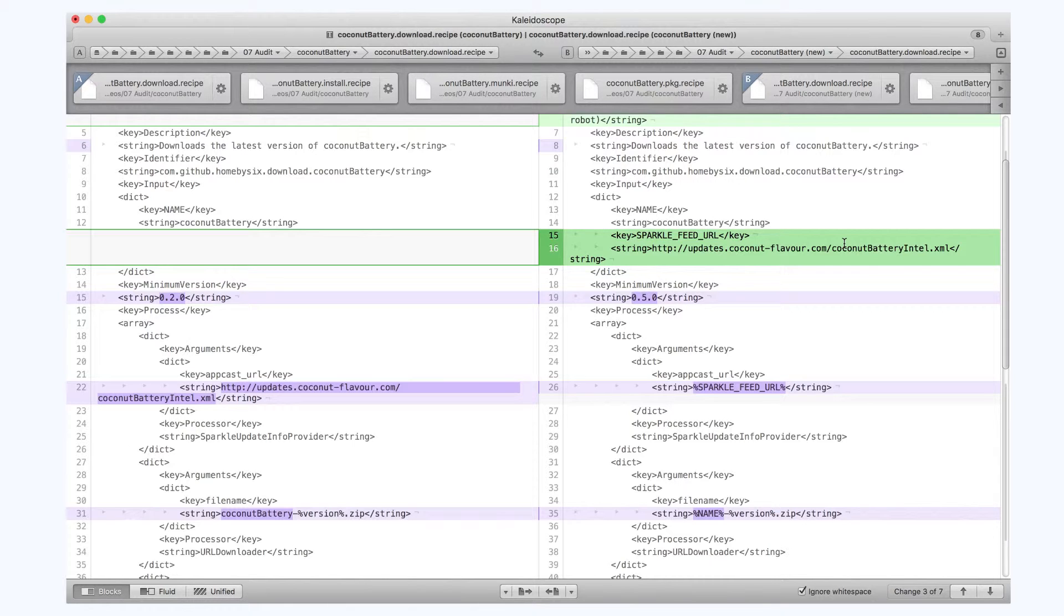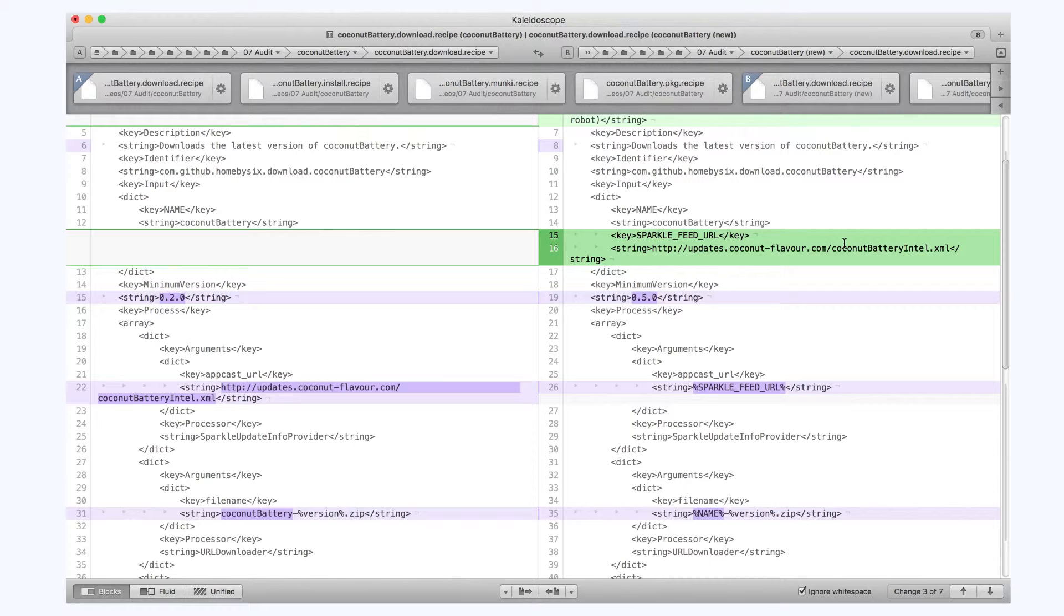And you can also see that the minimum version on mine is 020 for auto package. The minimum version that Recipe Robot always uses is 050. I don't think it's necessary to bump my recipe up to 050 at this time, so I'm going to leave that alone.